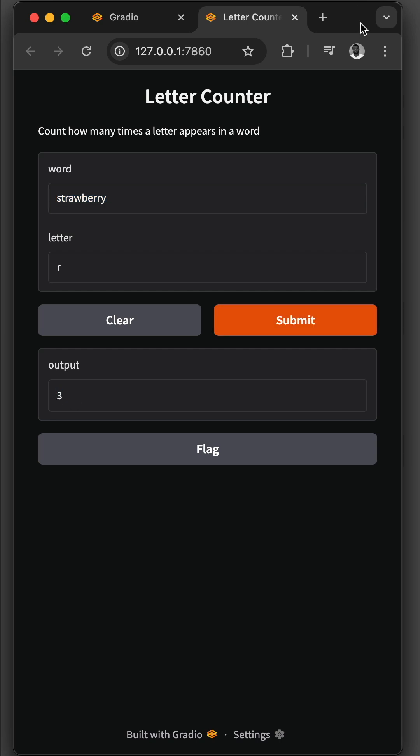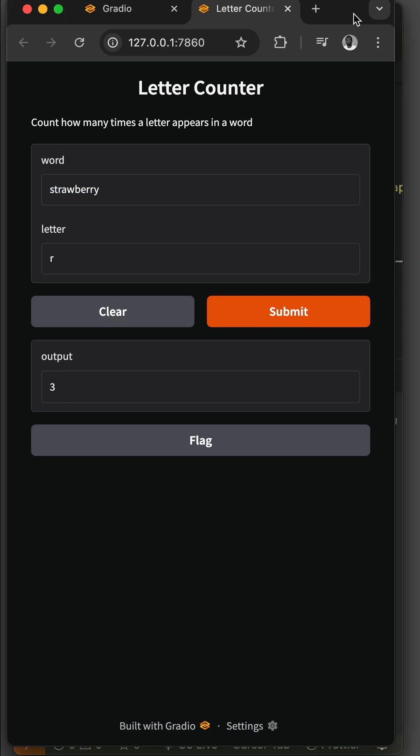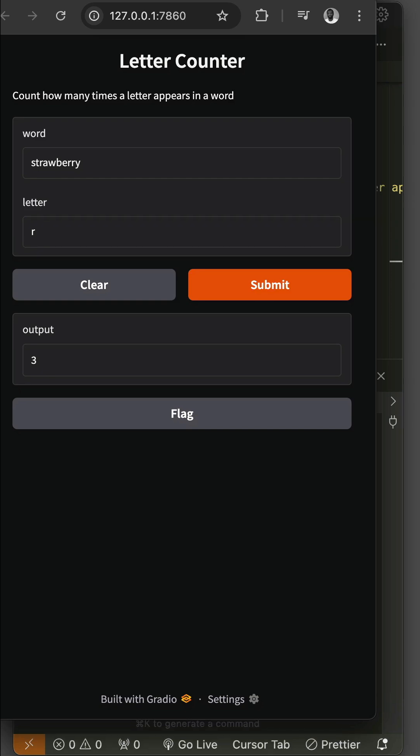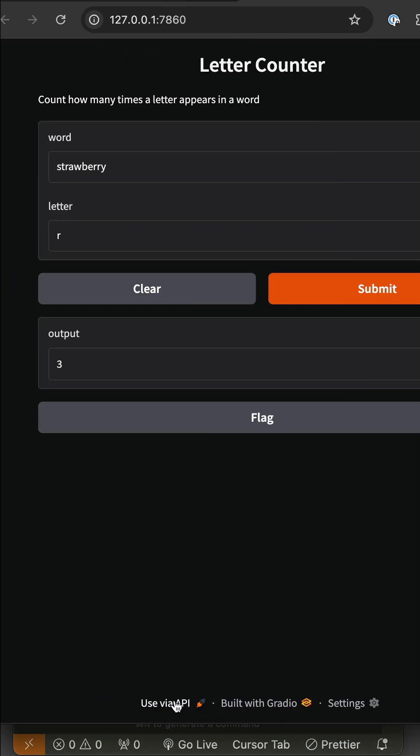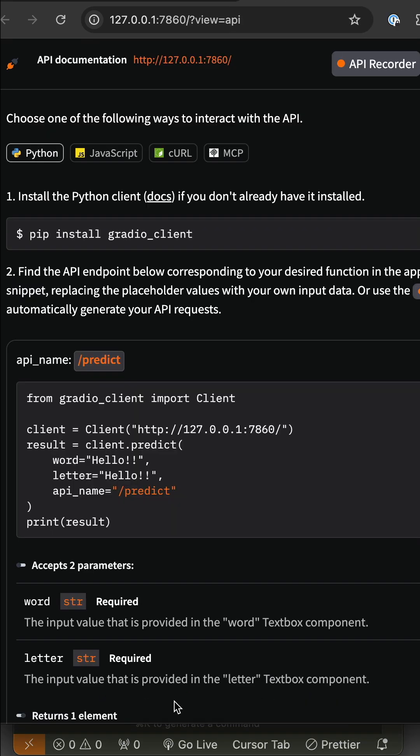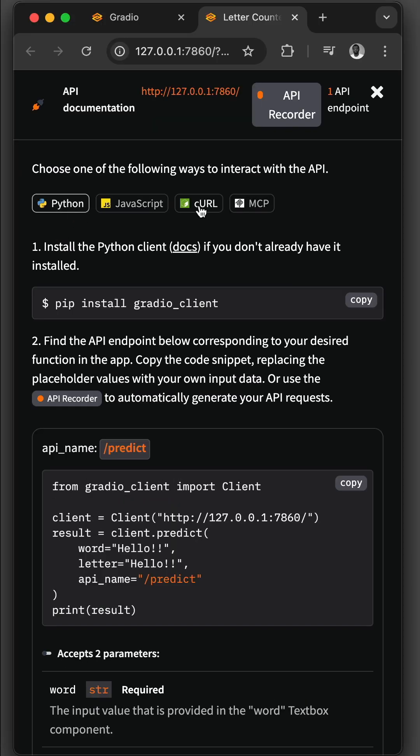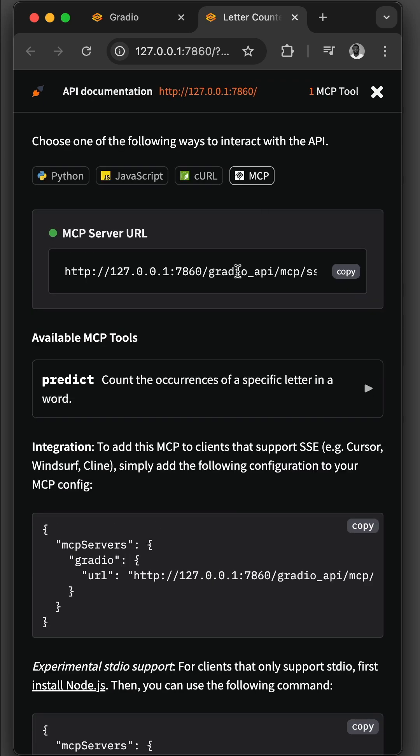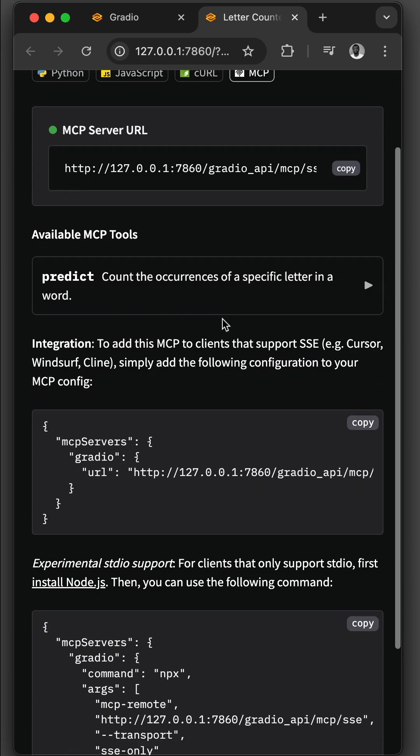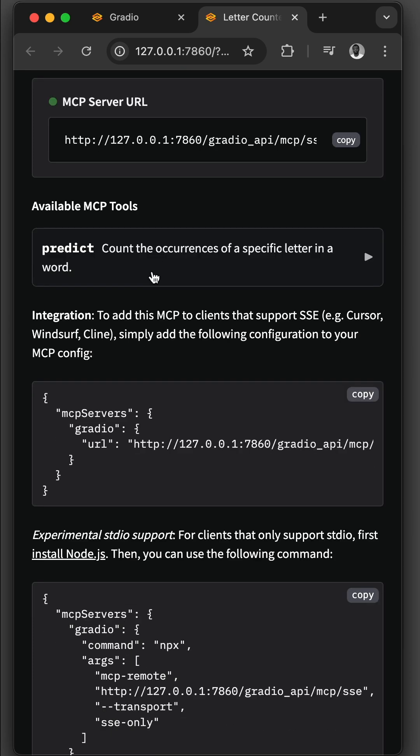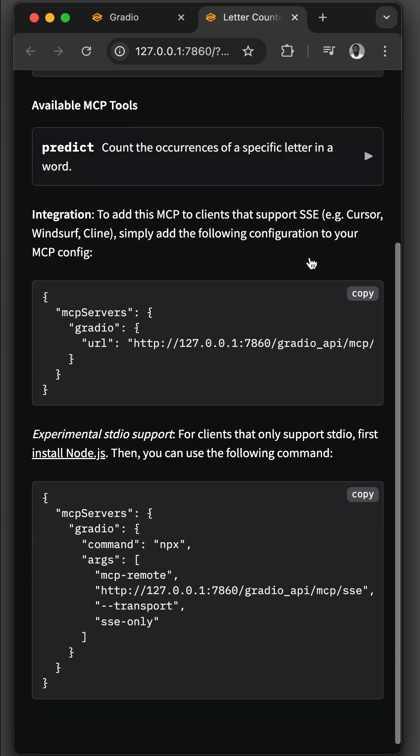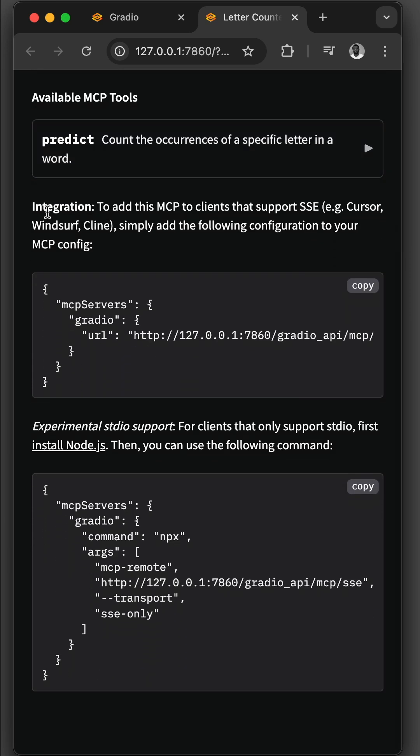To view the MCP server information, I will adjust the browser. You have noticed we have 'use via API'. You can now choose different options to interact with the API. Let's choose MCP. We have the MCP server URL, then we have the available MCP tools. So in this example, we have an MCP tool that counts the occurrences of a specific letter in a given word. Over here they give information about how you can integrate the MCP